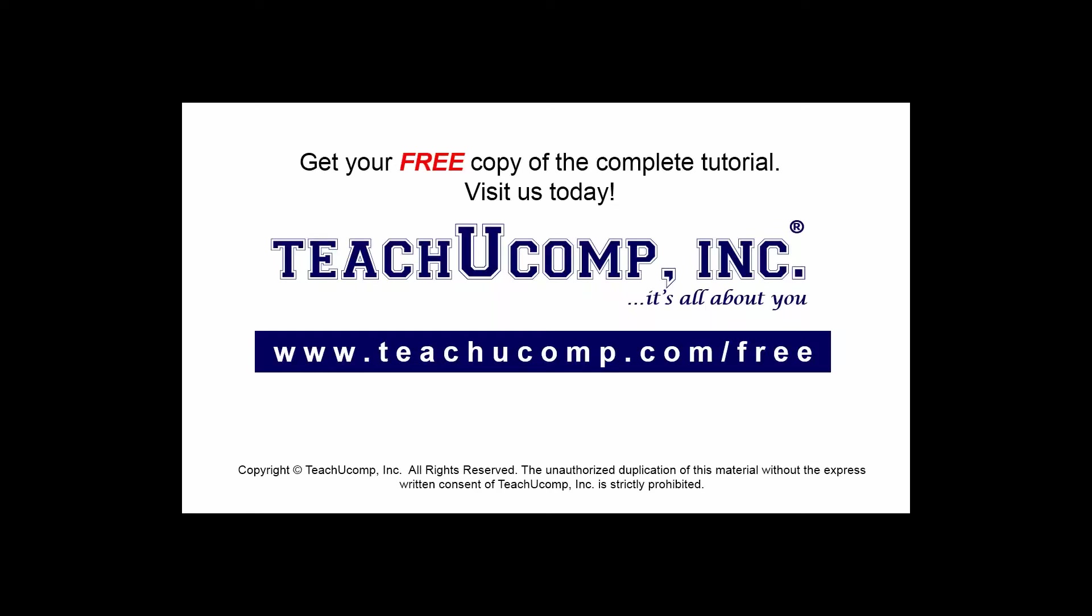Get your free copy of the complete tutorial at www.teachucomp.com forward slash free.